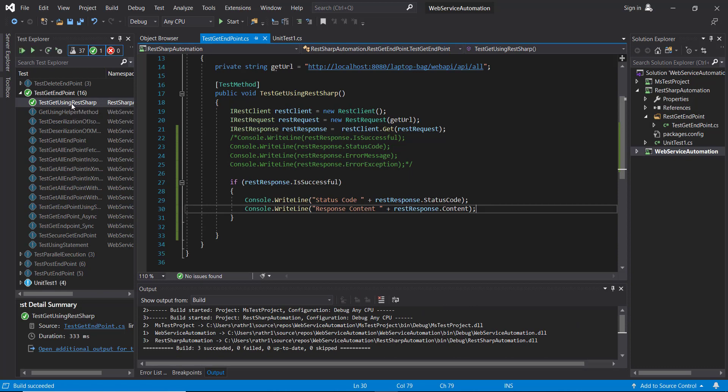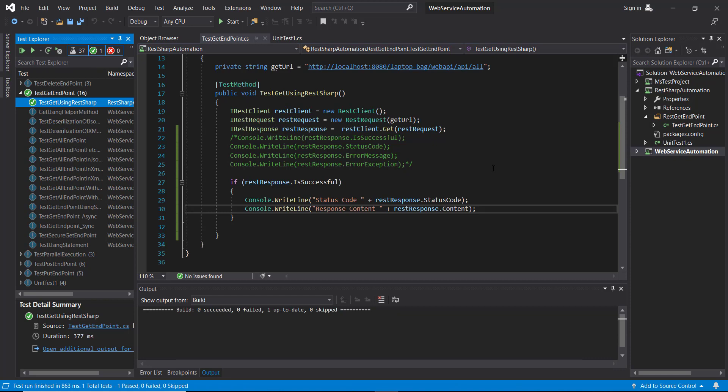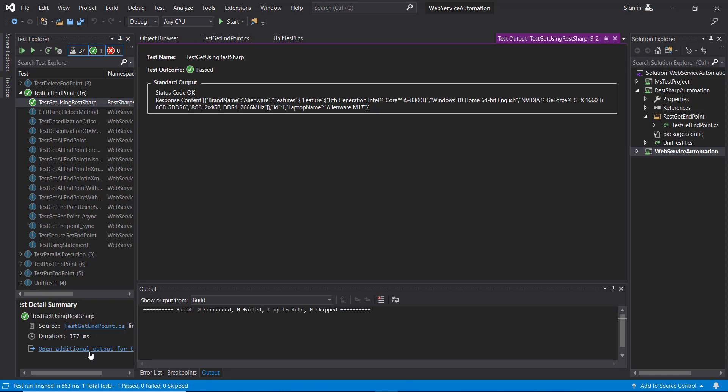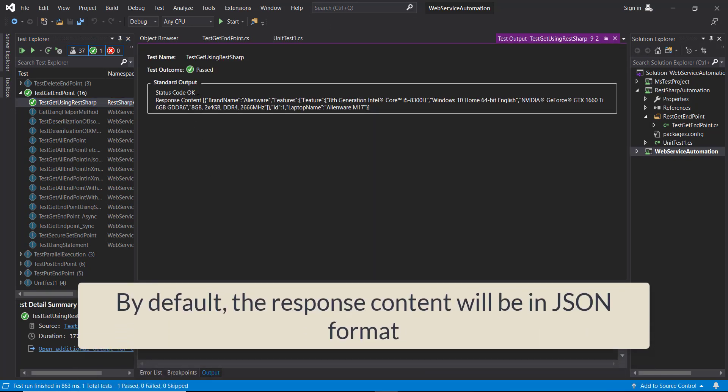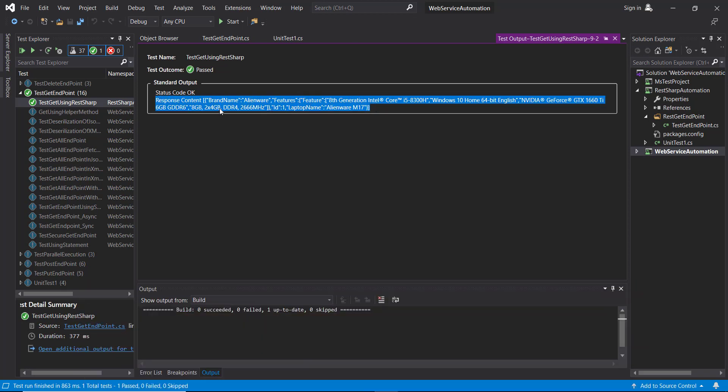And run the script. So this is the response content. As you can see here, by default the response content is coming in the JSON format.